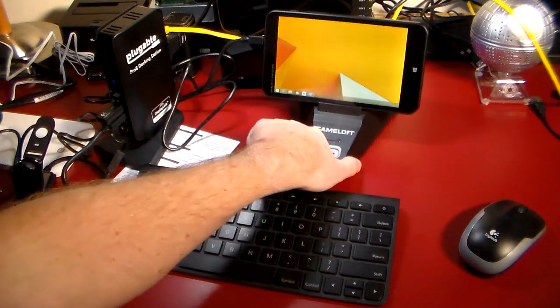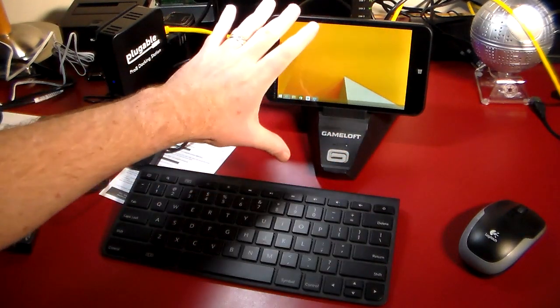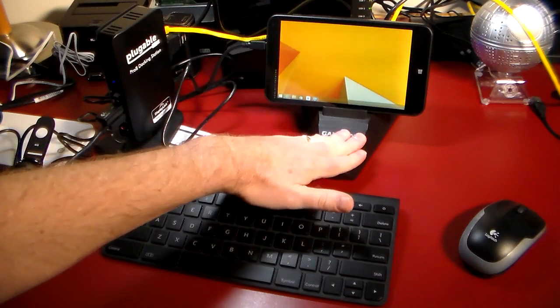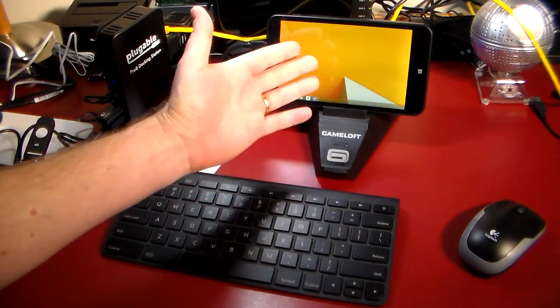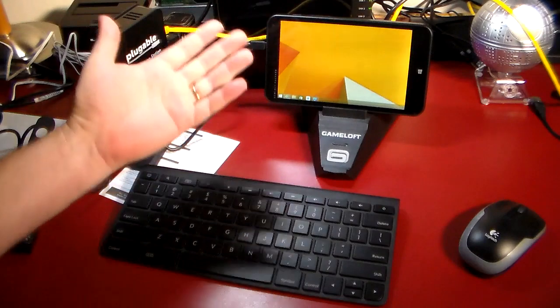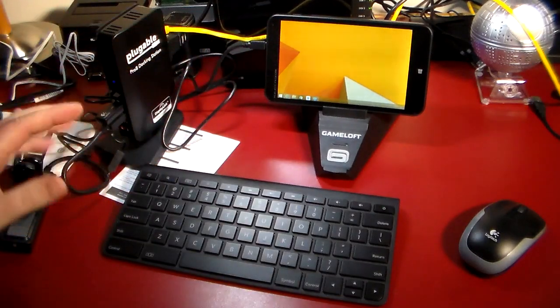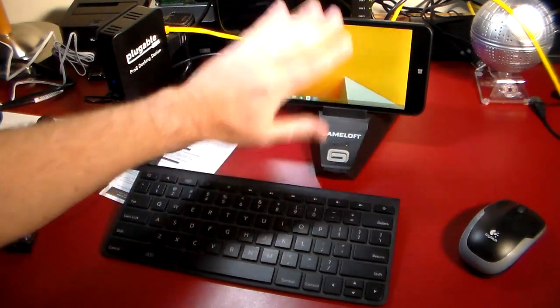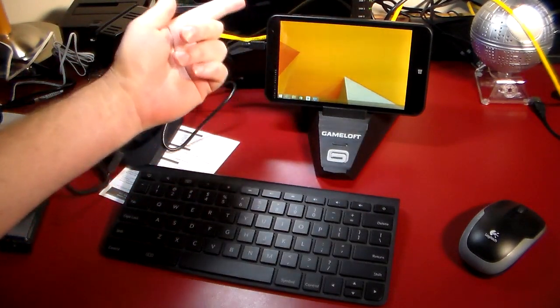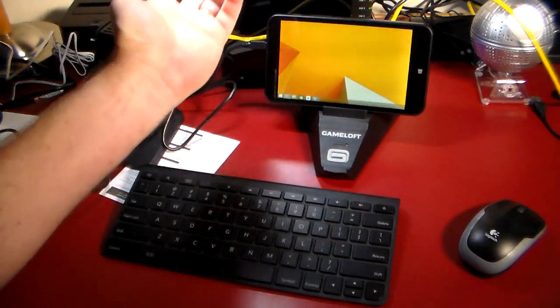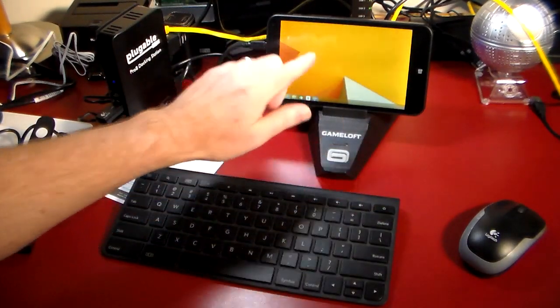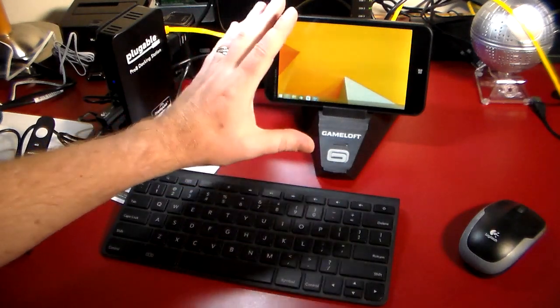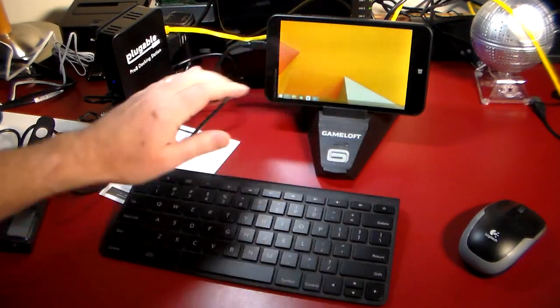So first we'll start with the Stream 7 itself. Pay no attention to the dock it's in, it's just a Gameloft dock for an iPad or whatever, but it works for this so I can get this into the view. So we have the Stream 7, your full-featured Windows 8.1 tablet for $99 from HP. Did a video on it, check that out if you want more information about it. Cool, very full-featured tablet.